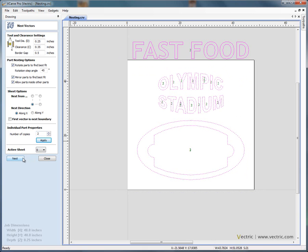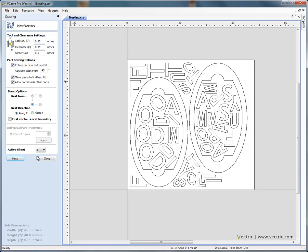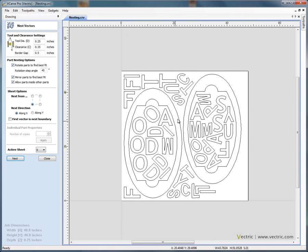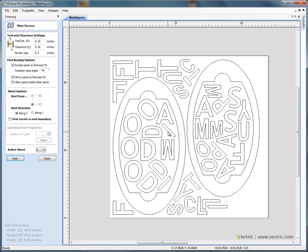So now if we say nest, you'll see that we've been able to get the original sign information carved or profile machined out of the 48 by 48 inch piece of material,